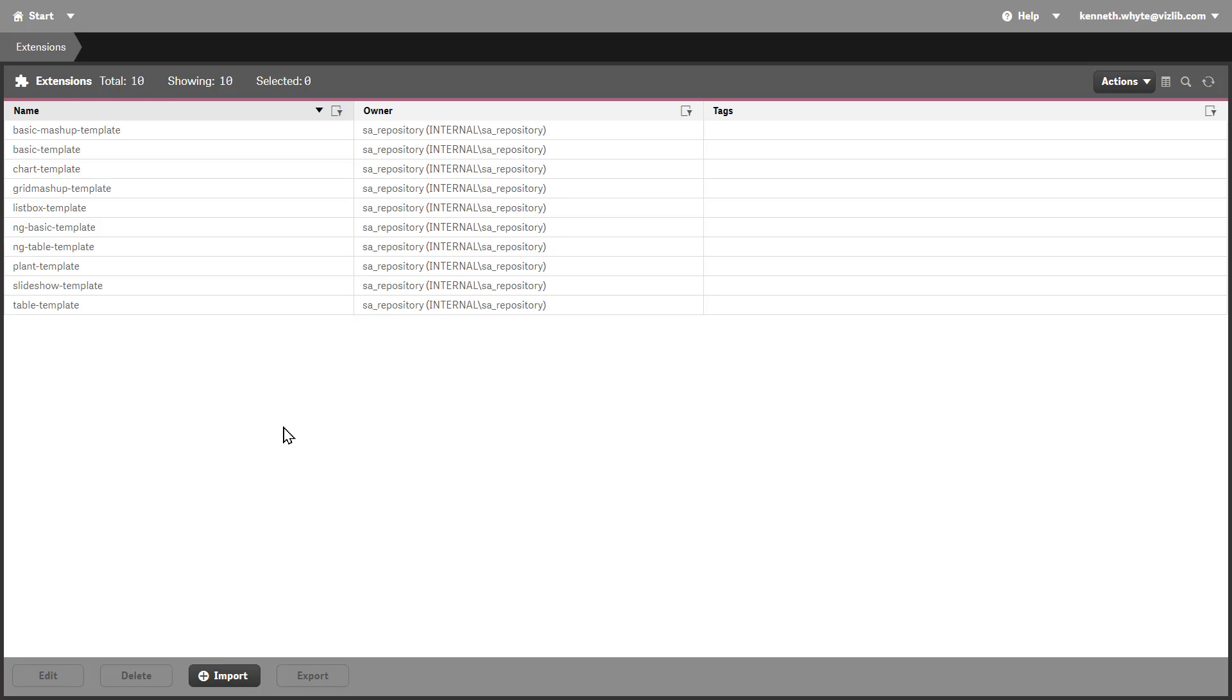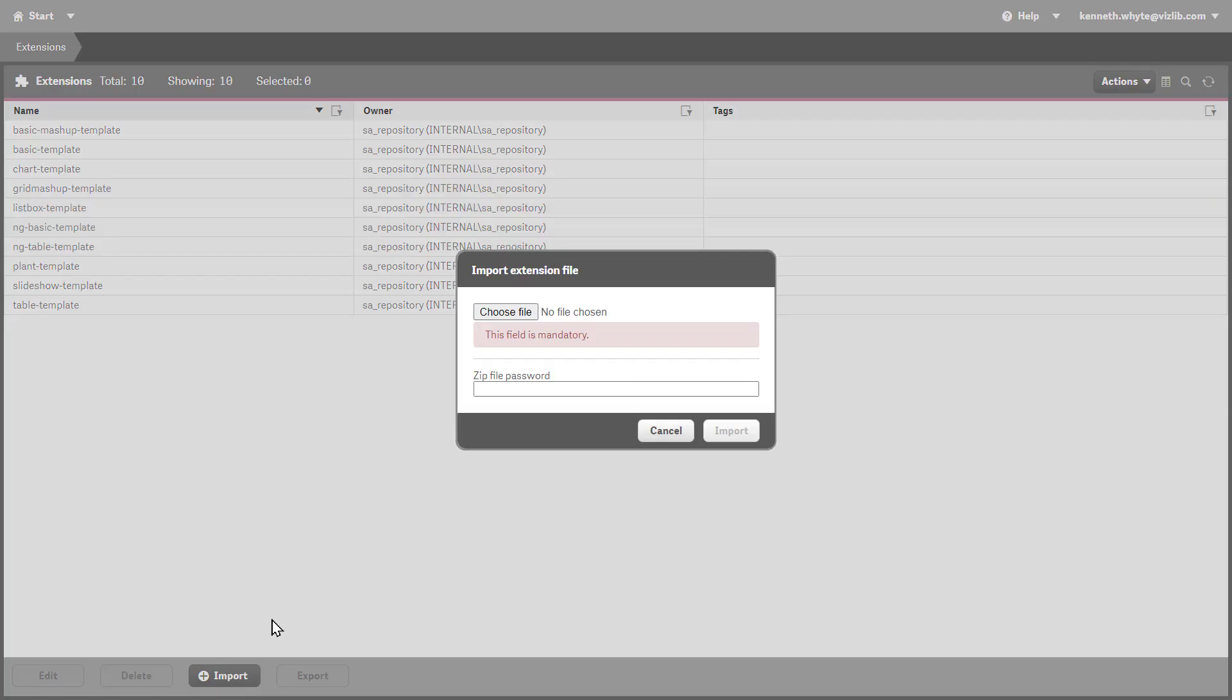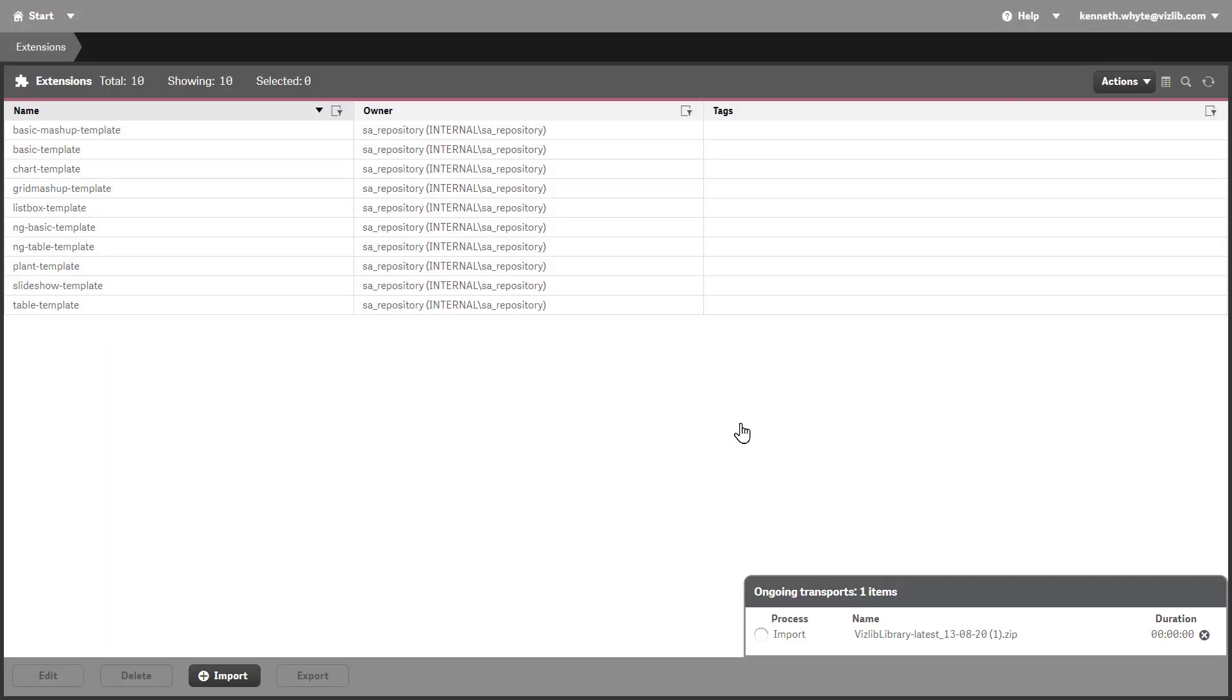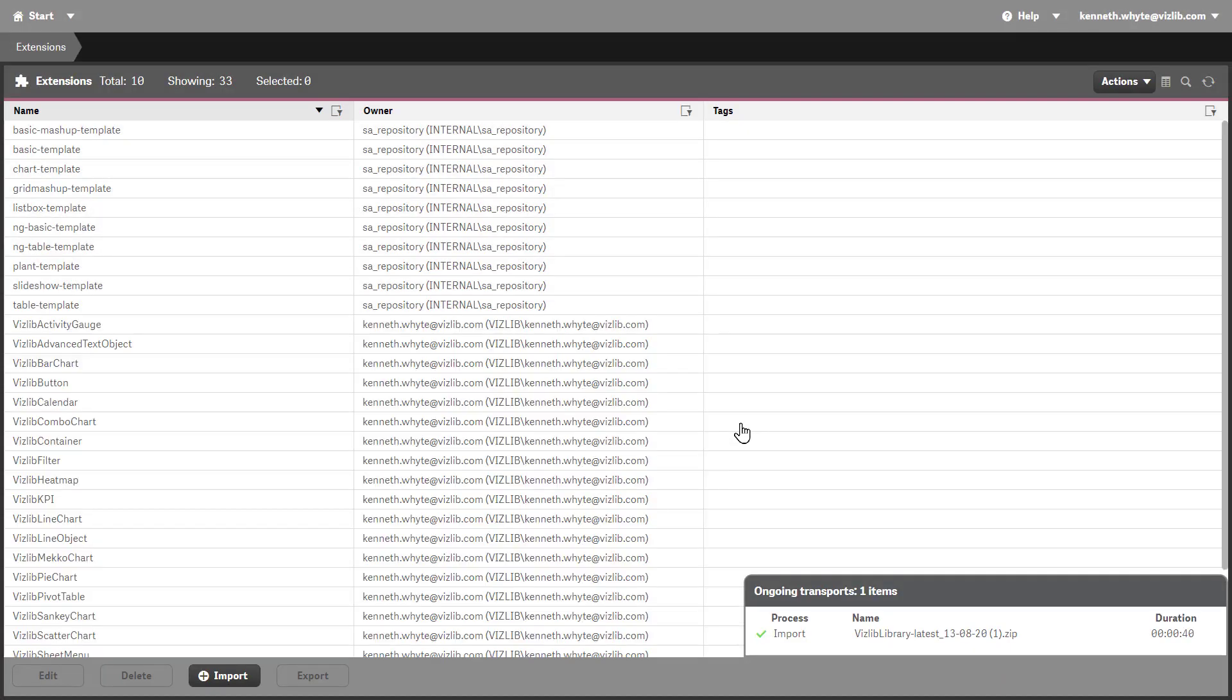Click on the import button, then add the zip file containing the extensions. Click on import to start the installation. When it completes, you'll see a green tick in the upload window and the extensions will be added to the server.